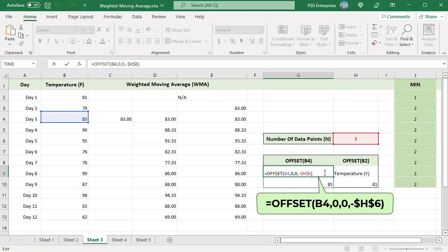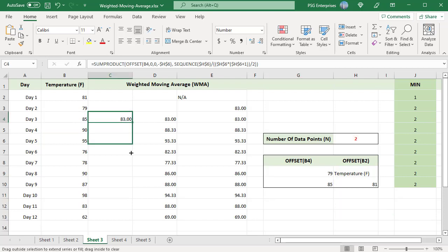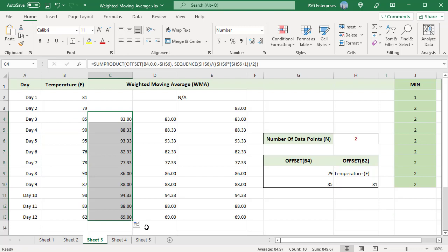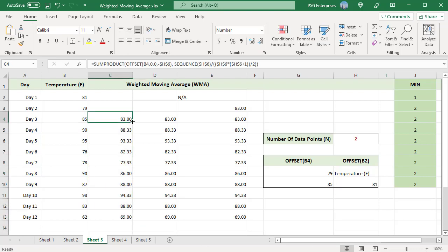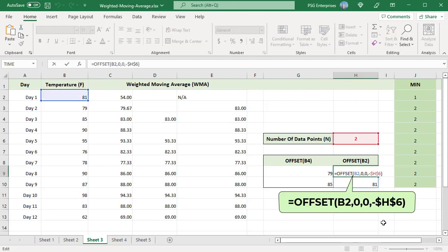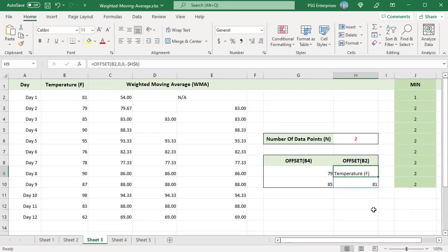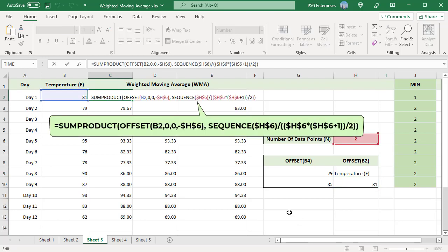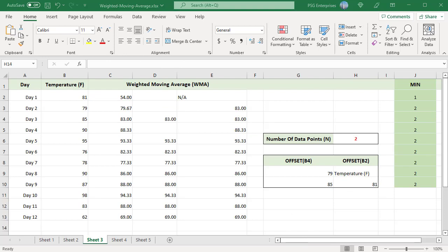This is accomplished by using a height equal to negative n. Copy the formula down to calculate WMA for other days. When the formula is copied to day 1 and day 2, the first formula won't have enough data to calculate a complete average because the range will extend above the first row of data. For example, for day 1, OFFSET returns B1 to B2. The SUMPRODUCT function will automatically ignore text values and empty cells, so it will continue to calculate an average with fewer values.